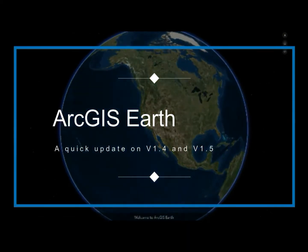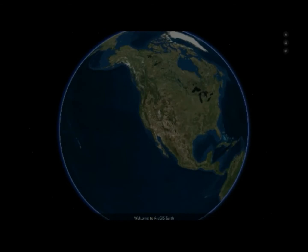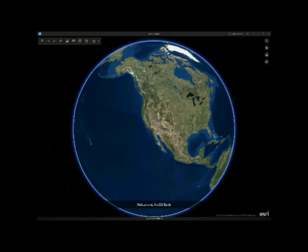Hi, today I'm going to give you a quick update on ArcGIS Earth 1.4 and 1.5.